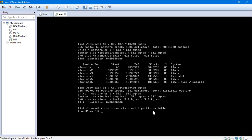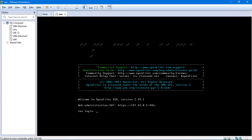So this is how the SAN looks like. Since we cannot create the partitions over here or we don't want to create the partitions from here, I'll just exit. And now we will start the installation of Oracle Enterprise Linux and then we will access that from any of these nodes in the later part of the video.